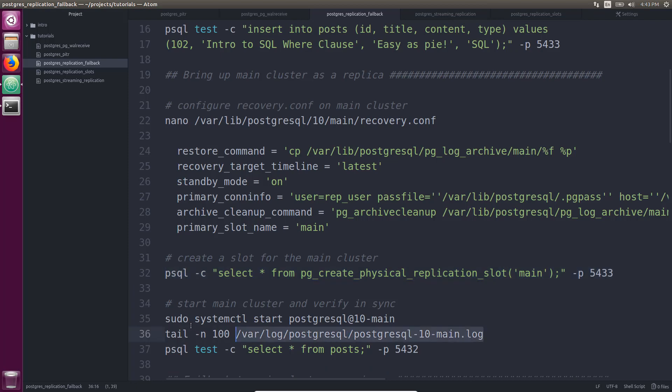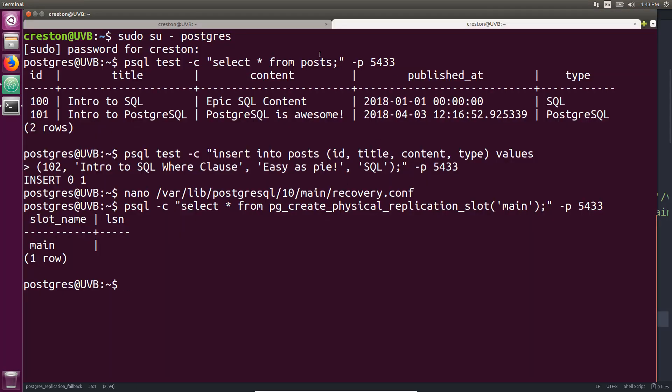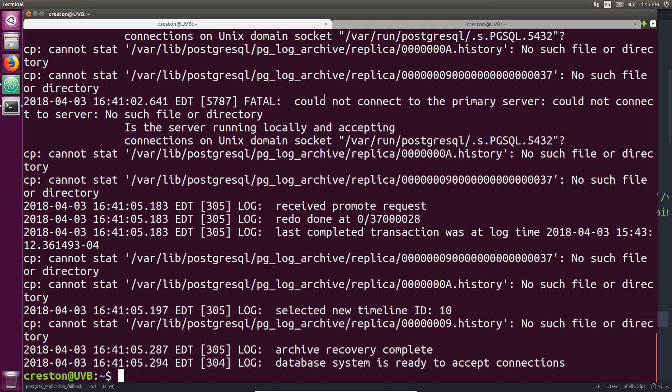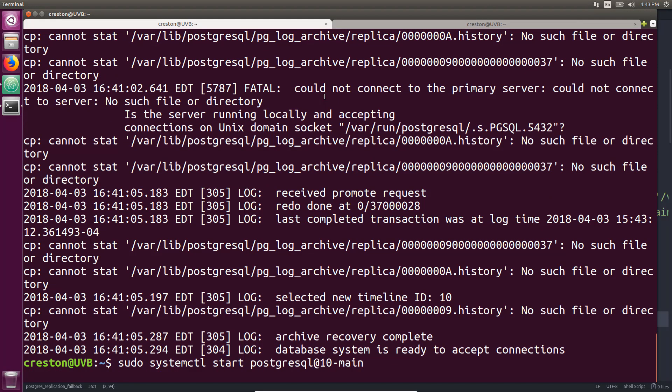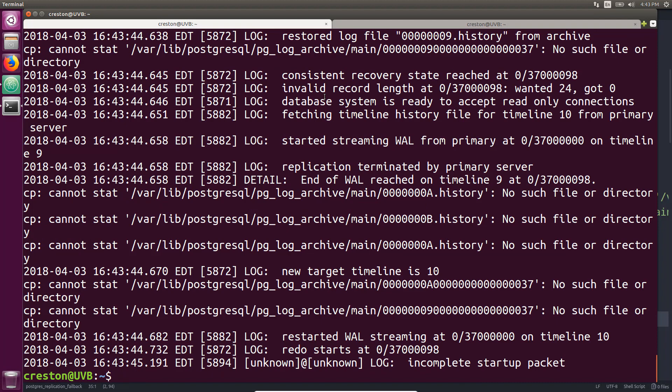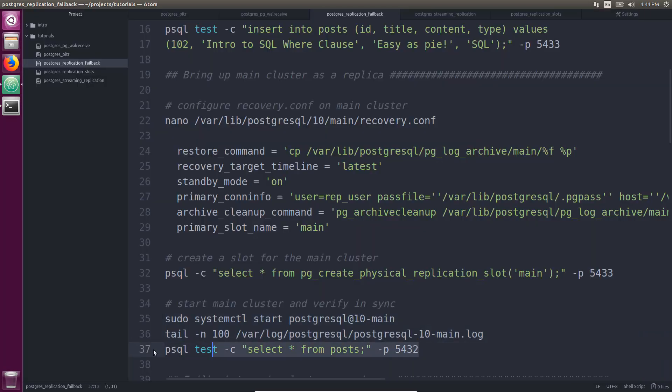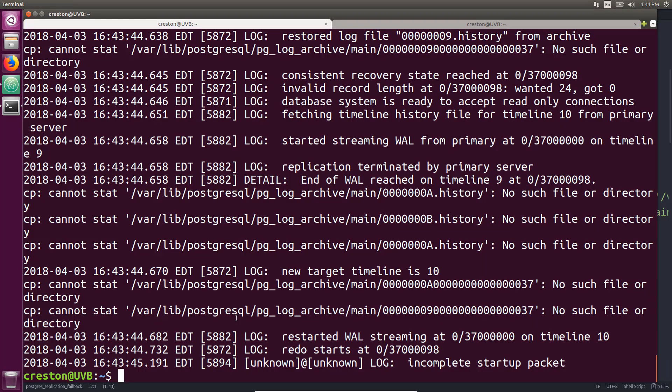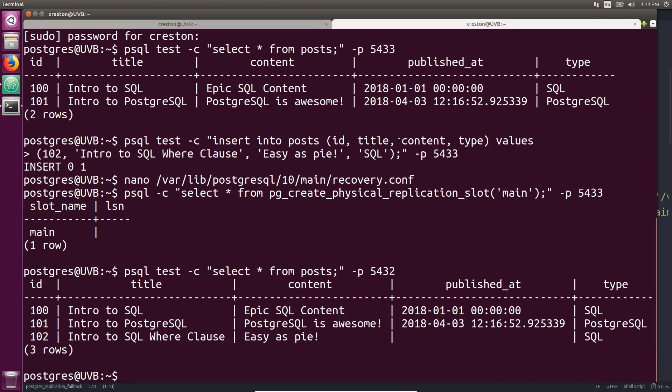Now we can go ahead and start the main database cluster again and take a look at its logs. So we can see that started streaming here. Ready, accept, read-only connections. It switched to the new target timeline and restarted while streaming on timeline 10. And if we take a look at the data, it should have that row that we inserted when the replica was primary. Or it still is primary, but it did replicate this data. So the master has successfully been brought back up as a replica.